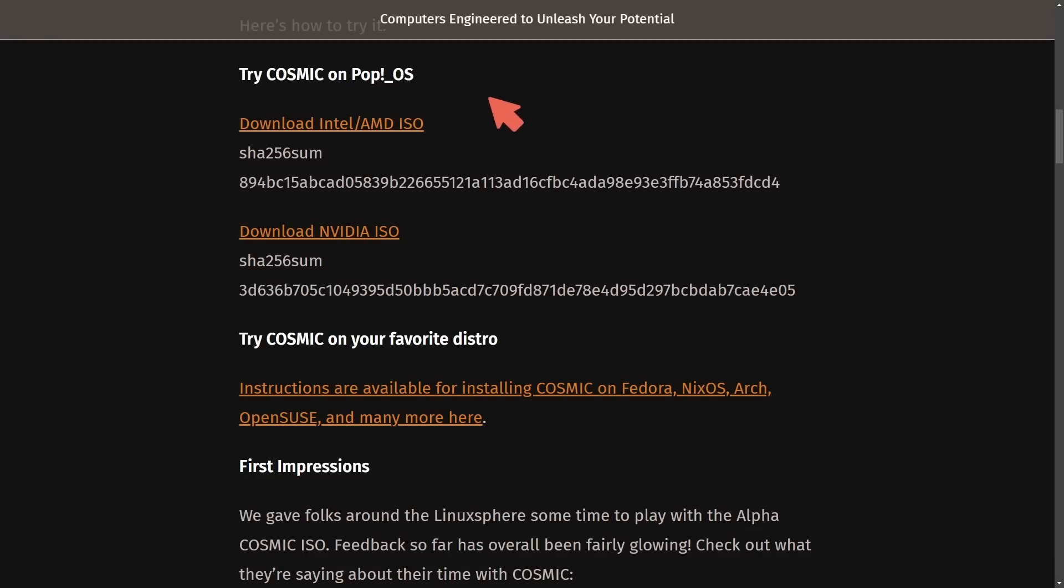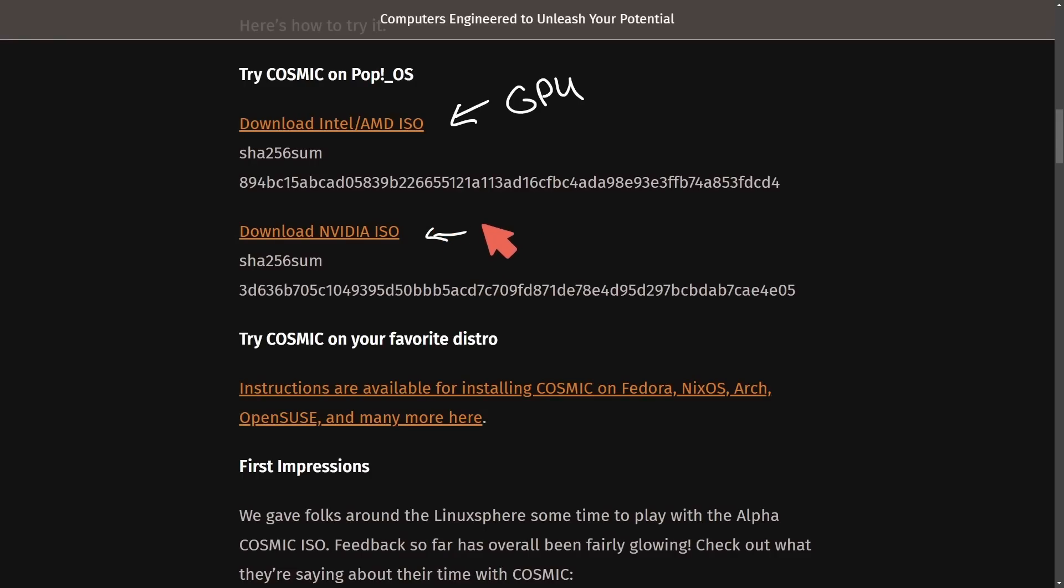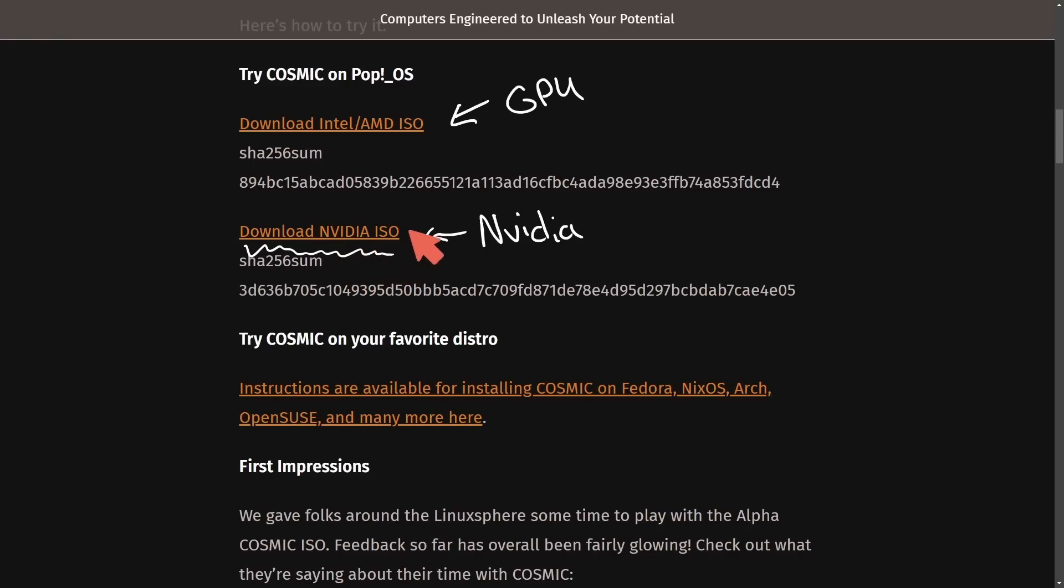All that means is that if you have an Intel or AMD GPU, you want this version of the installer. Otherwise, if you have an NVIDIA graphics card, you want this one. This is because the NVIDIA version comes with proprietary software and drivers that make it easier to run the Cosmic Desktop and Pop! OS on your computer if you have an NVIDIA graphics card.